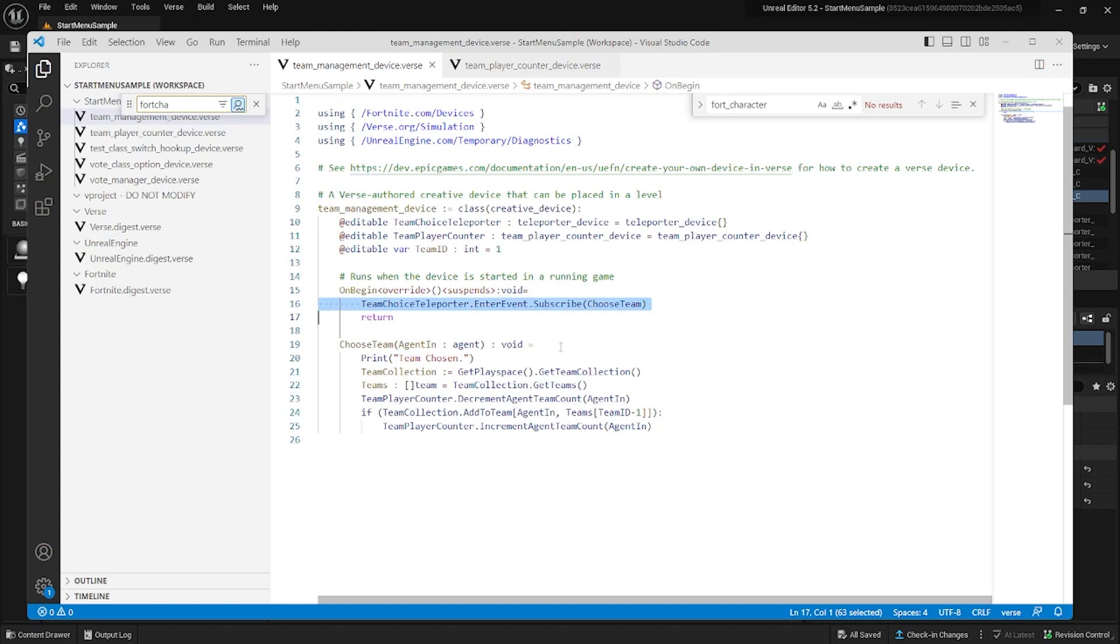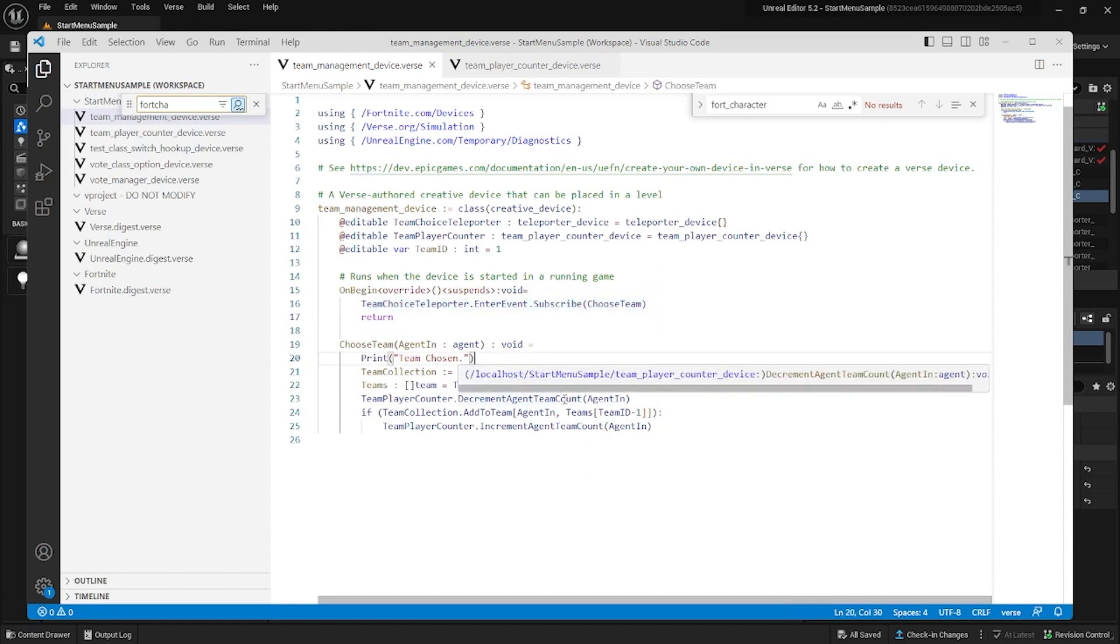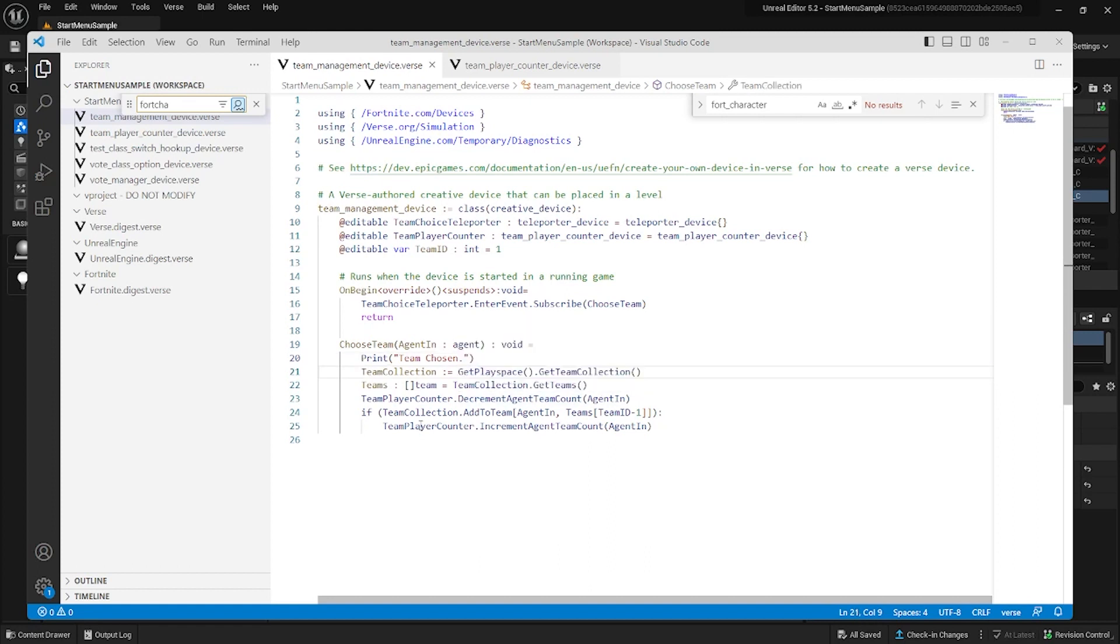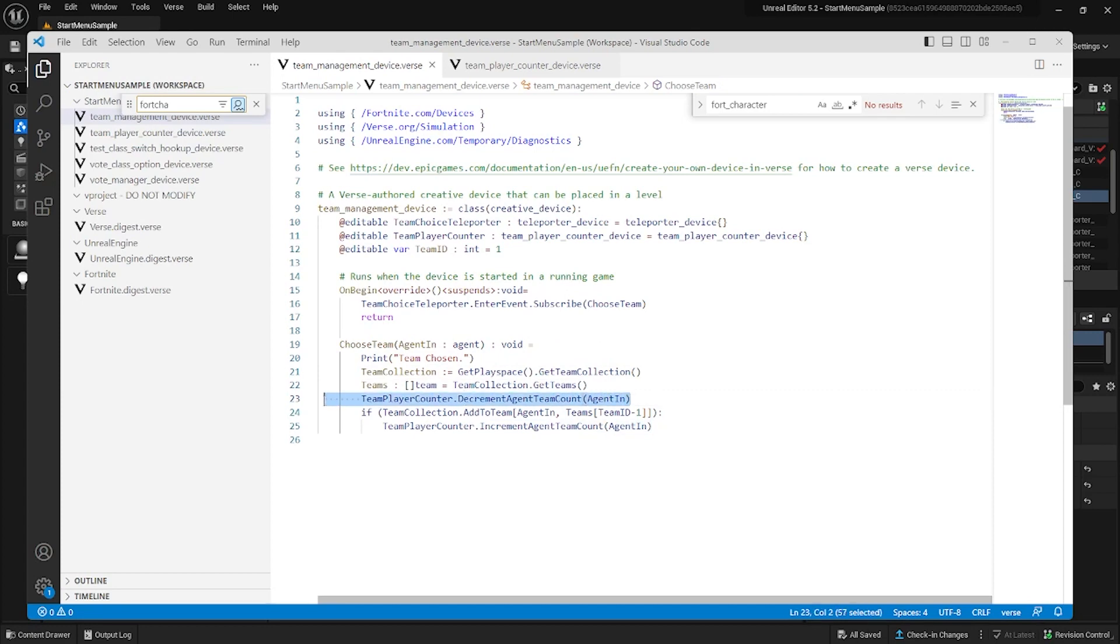Afterwards, it adds the player to the team referenced in the team ID variable. It does this in an if block because the verse language requires certain functionality to be isolated into a decides context. Finally, it has the team player counter run its increment agent team count function.